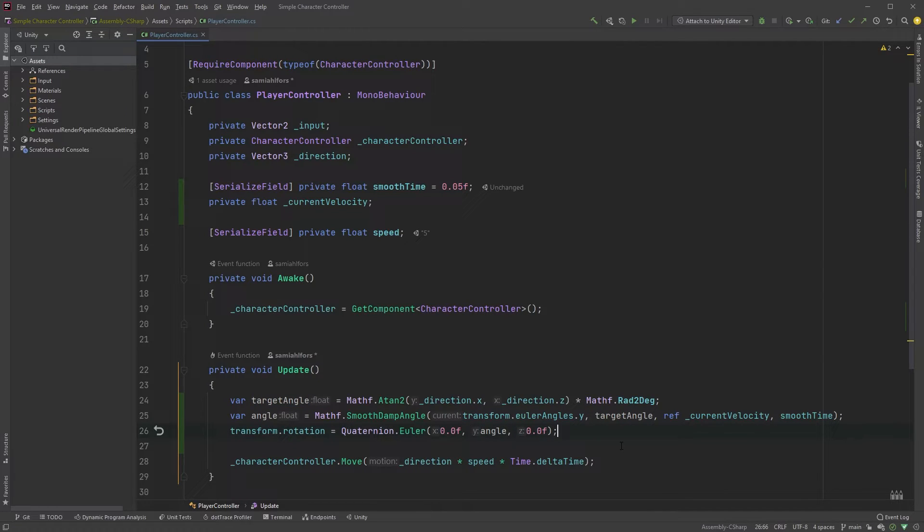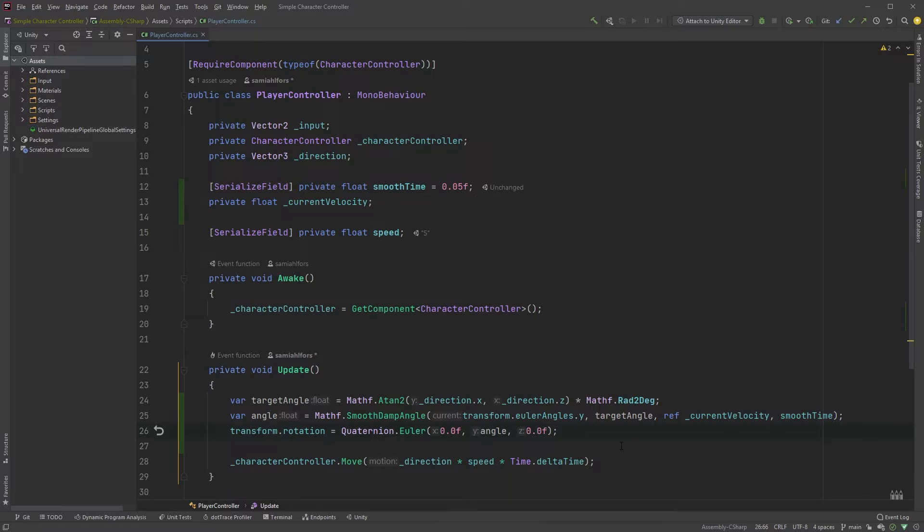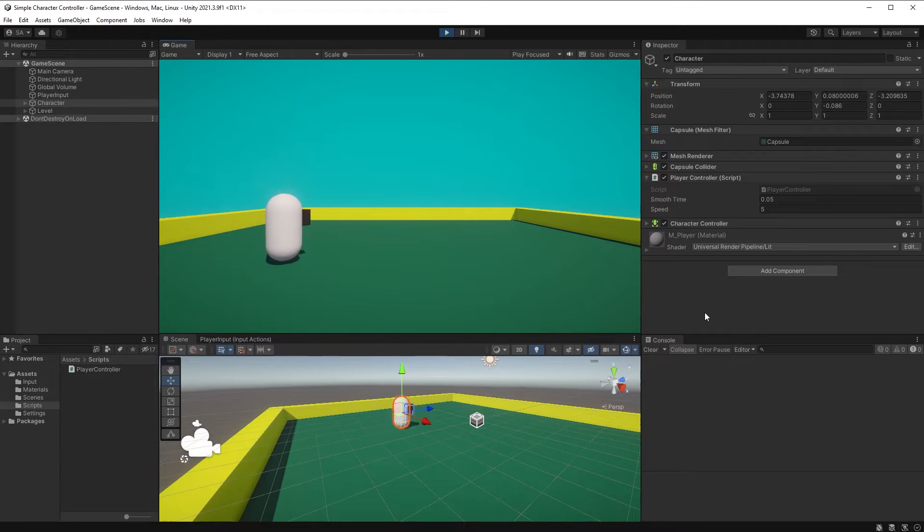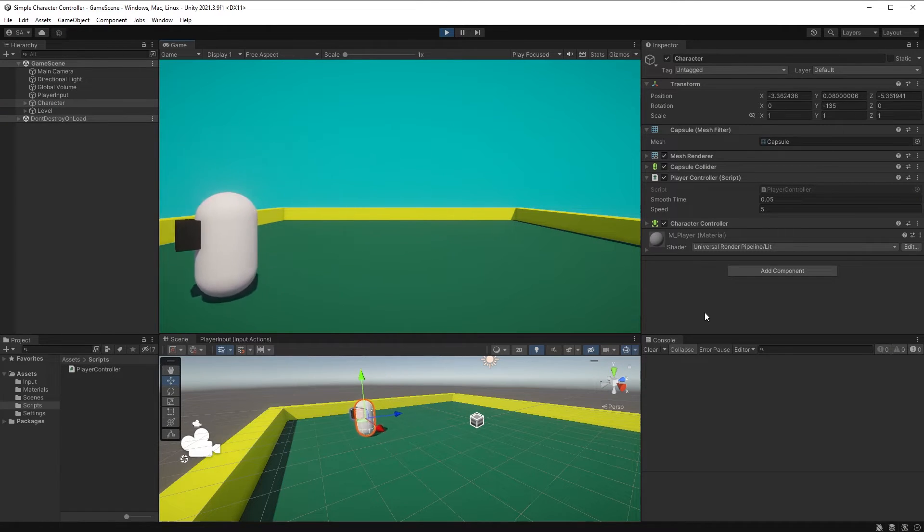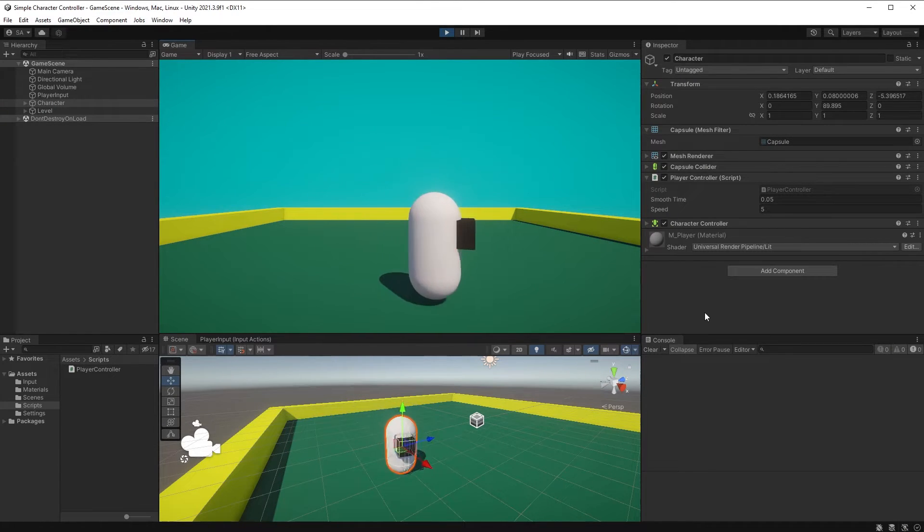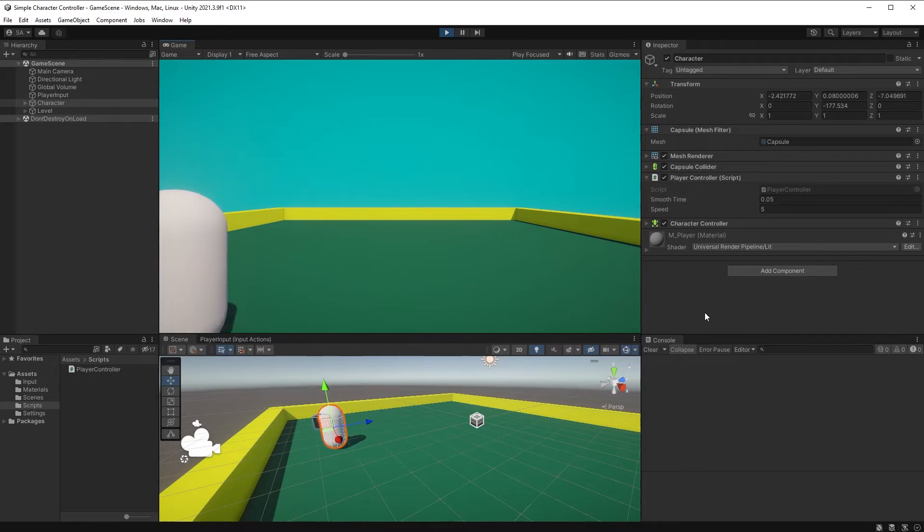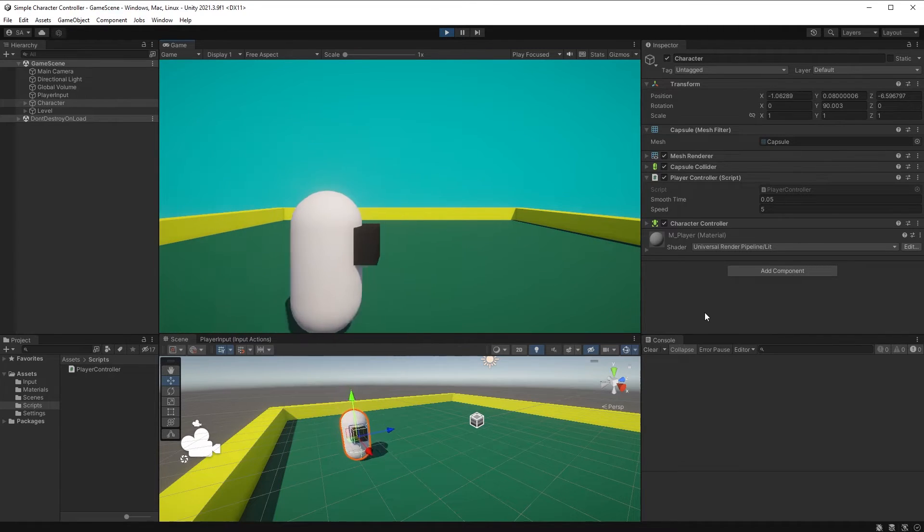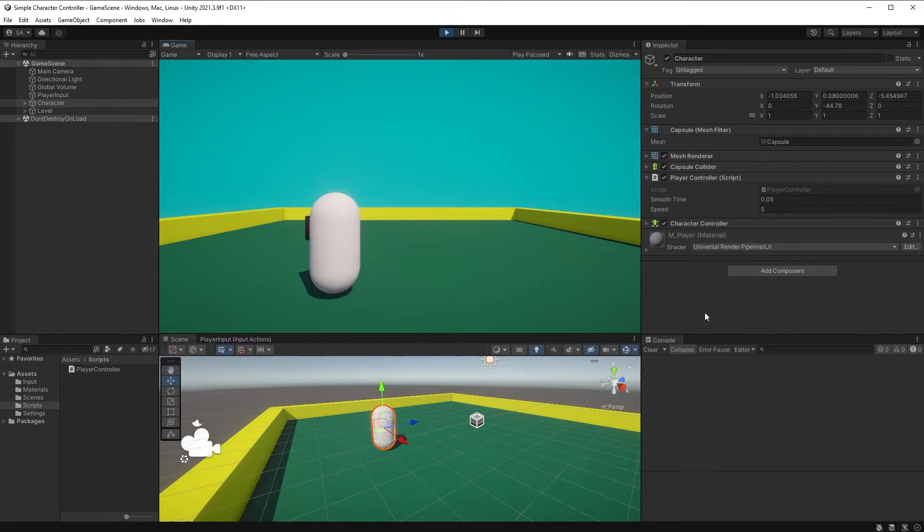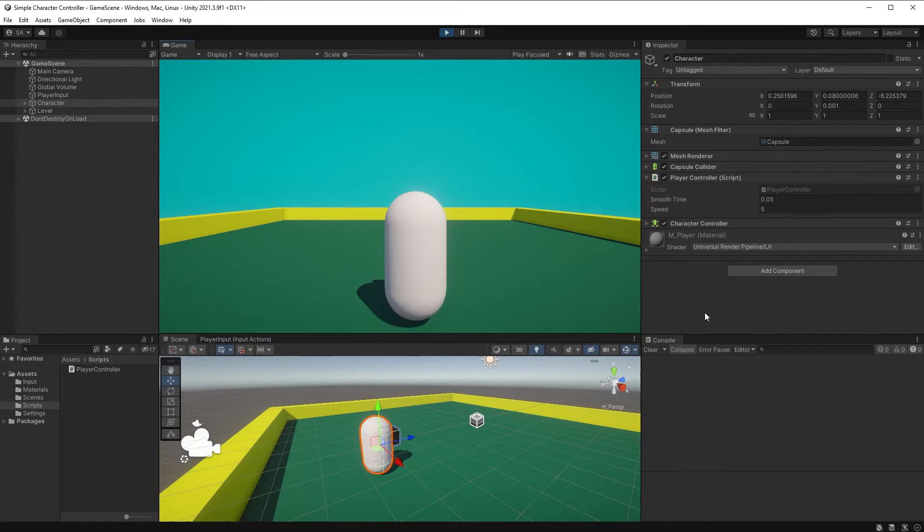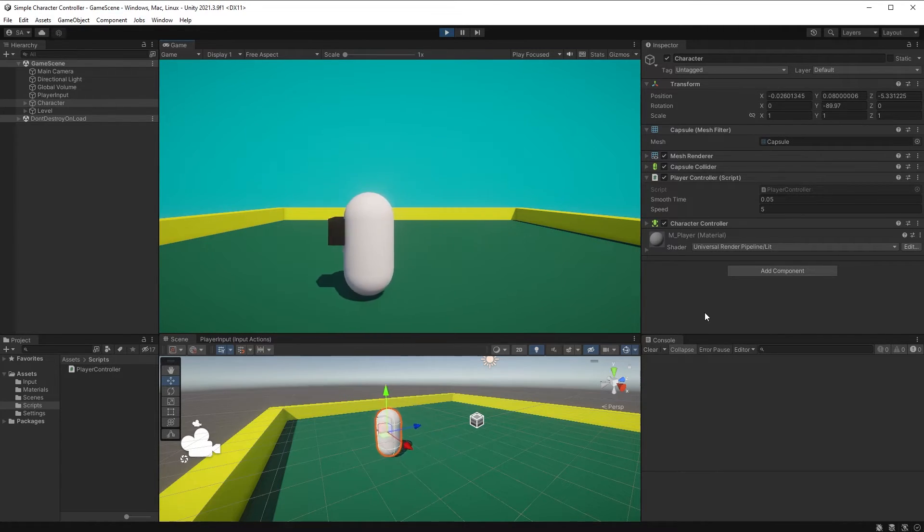And it is time for Unity again. Hit play and move around. You'll see that your character is now rotating towards the direction you're moving. However, if you stop, the character rotates back to face forward.